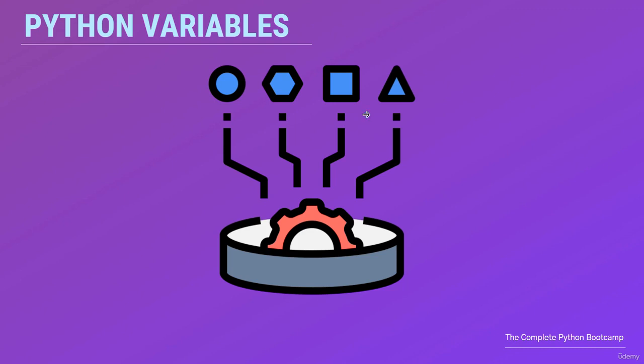What is a variable, how to declare a variable and how to use variables in Python. A variable is one of the fundamental concepts of any programming language.